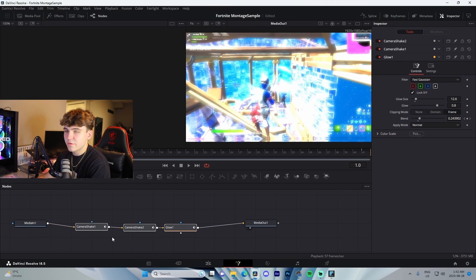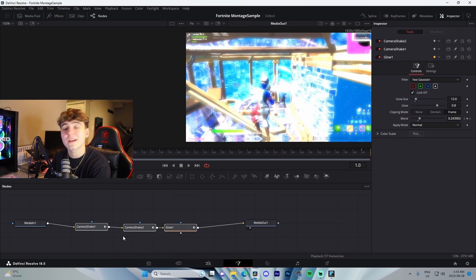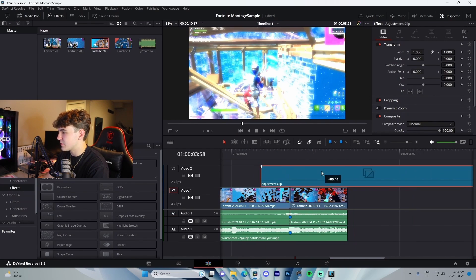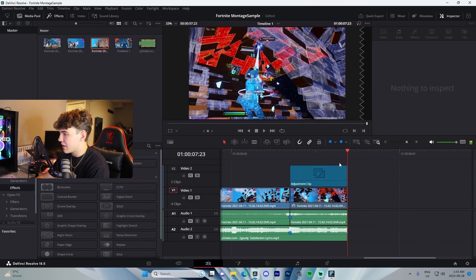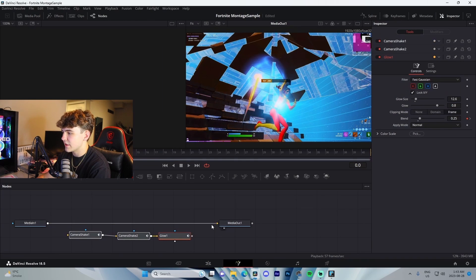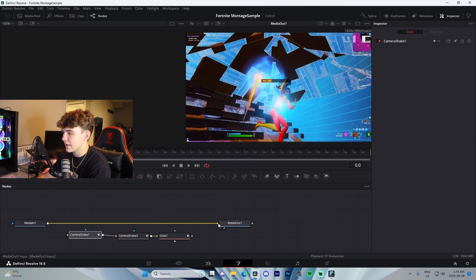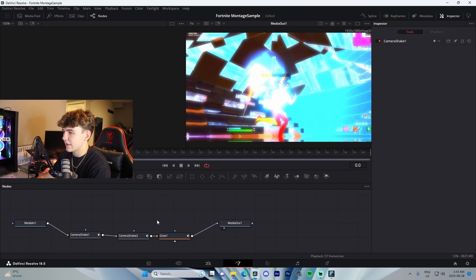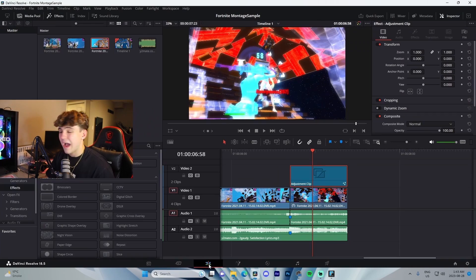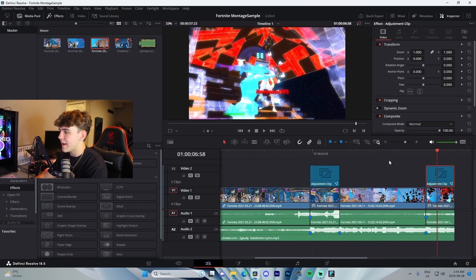To copy-paste this to your second clip, press Ctrl+C, go back to the Edit tab, drag an Adjustment Clip onto the second clip, and cut it down so it goes from the kill marker to the very end. Go inside it and paste — connect the nodes on the left side — and you'll literally have the same effect on the second clip.